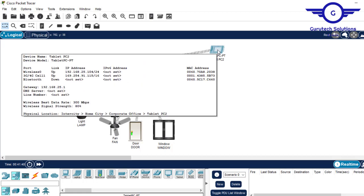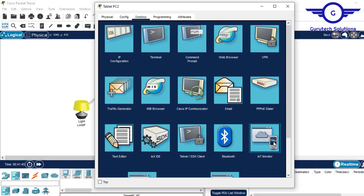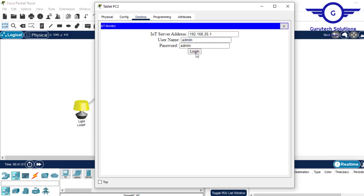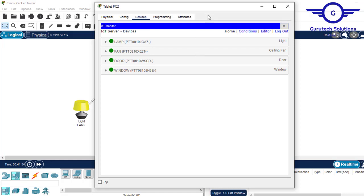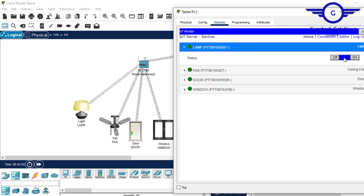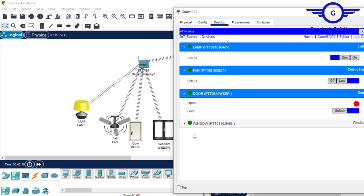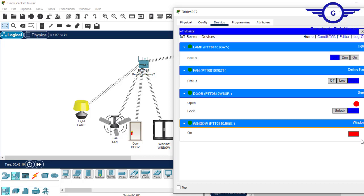To begin, click on the tablet, go to desktop, then IoT monitor. Leave everything and click login — you can see all devices are listed. We have the lamp, which we can dim or set to full brightness. The fan can be turned low or high. For smart door, you can turn it on, and for the window, you can turn it on too.